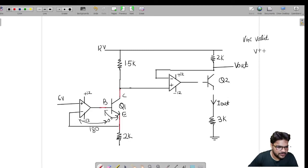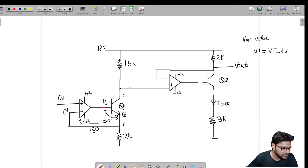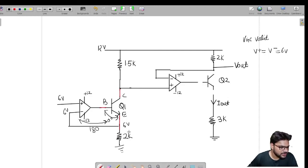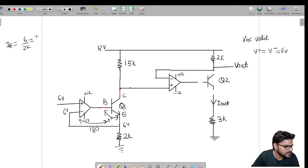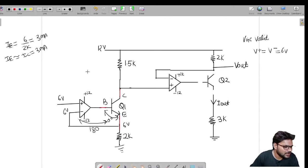We can say V_positive terminal equals V_negative terminal equals 6V. So this node is 6V and the voltage across the 2k resistor is 6V. The emitter current IE equals 6V divided by 2k, which is 3 milliamperes. Since beta is very large, IC is approximately equal to IE, so IC is also 3 milliamperes.